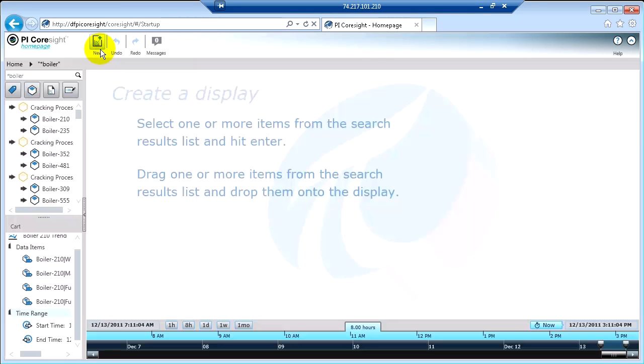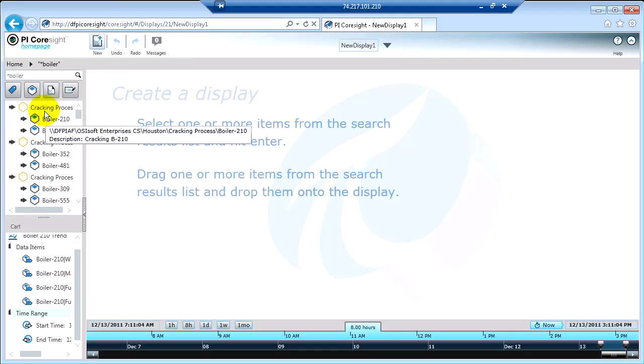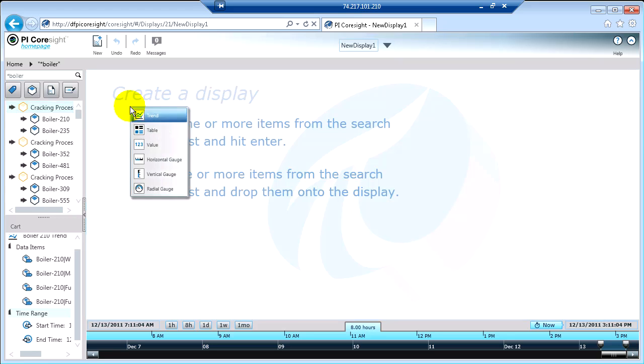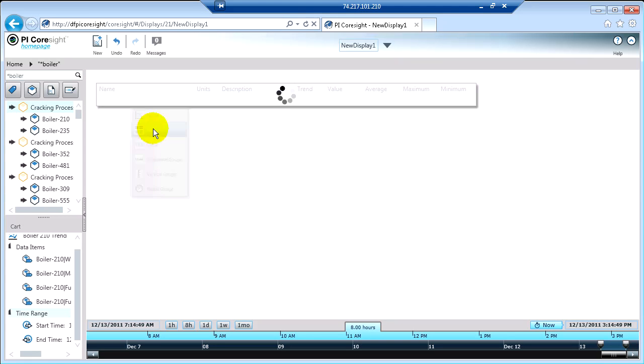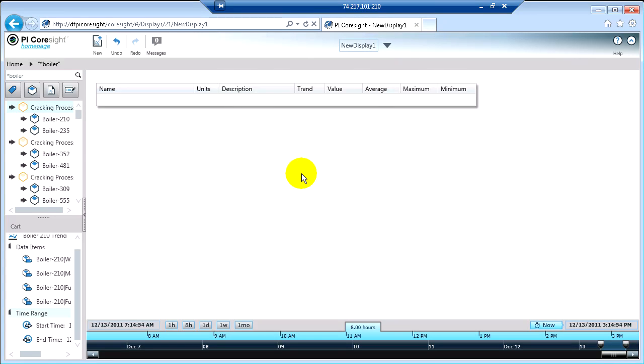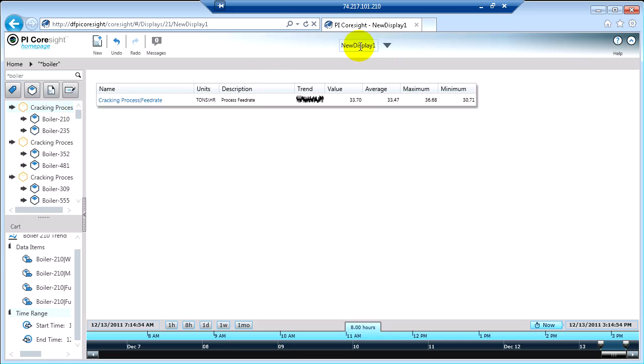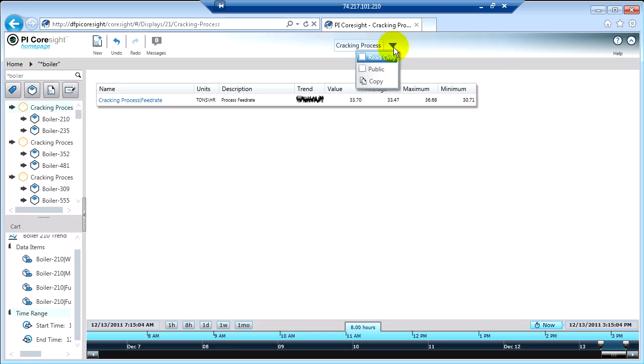Again, I'll show you. We'll make a new display. We'll call it cracking process. And we'll make a table. This is a brand new display. It's got some information about the cracking process. If I want to make this public, I can click the drop-down and click the public button. And voila, it is public.